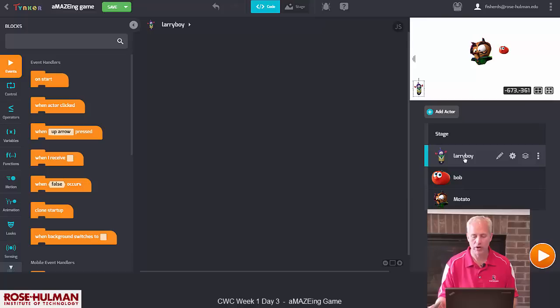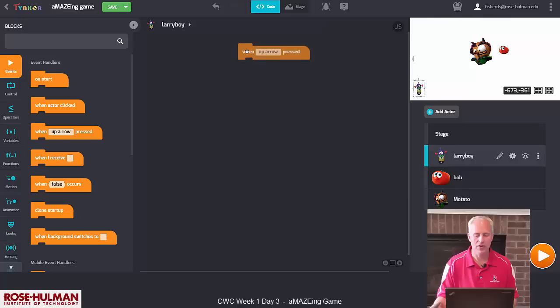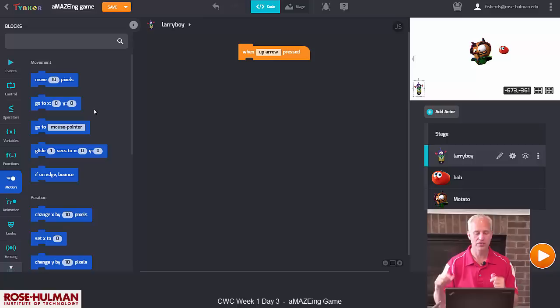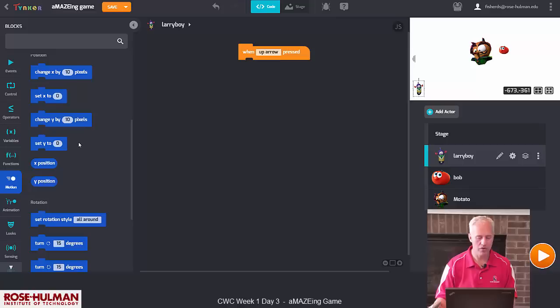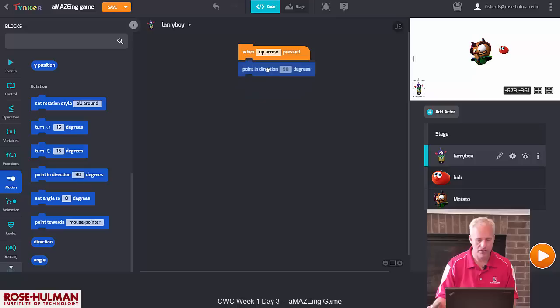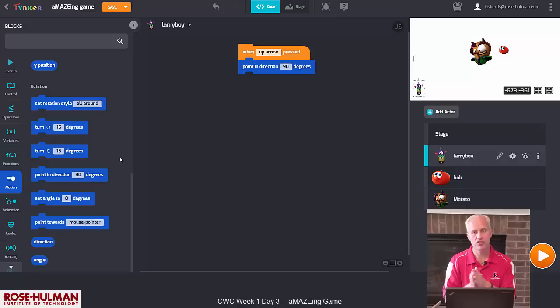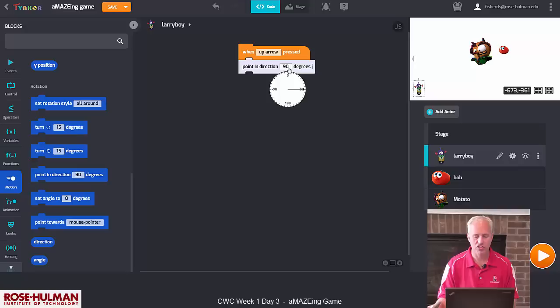I want to move Larry Boy with arrow keys. So I'm going to bring over 'when up arrow pressed' and add some code to it, then duplicate it for all four directions. After we press the up arrow, we want motion to happen. We're going to use 'point in direction' rather than 'change Y,' because when we hit a wall we want to go the opposite direction — keeping track of which way we're pointing helps us bounce back. So add 'point in direction 0 degrees' — in Tinker, up is zero degrees — and then 'move 10 pixels.'